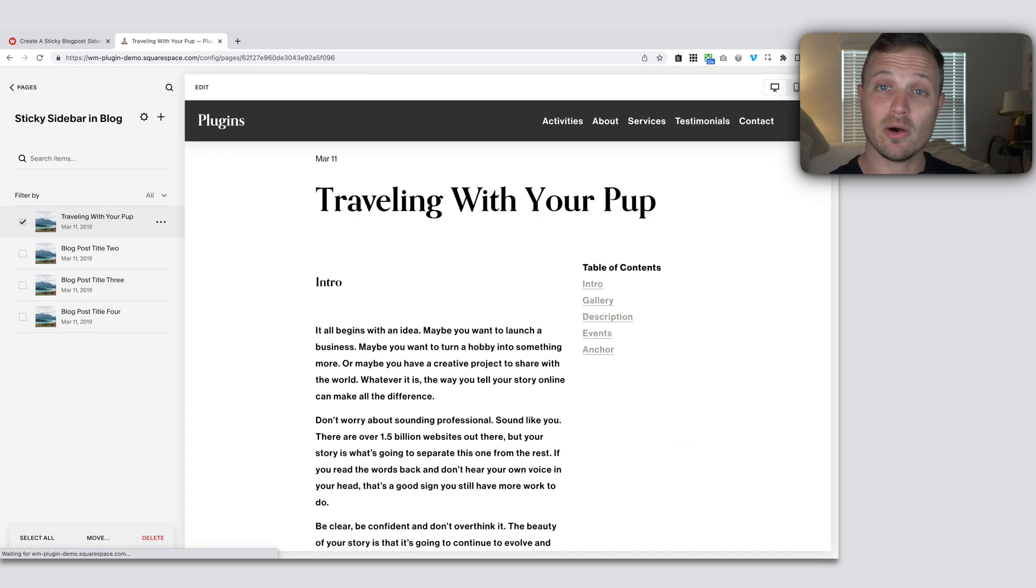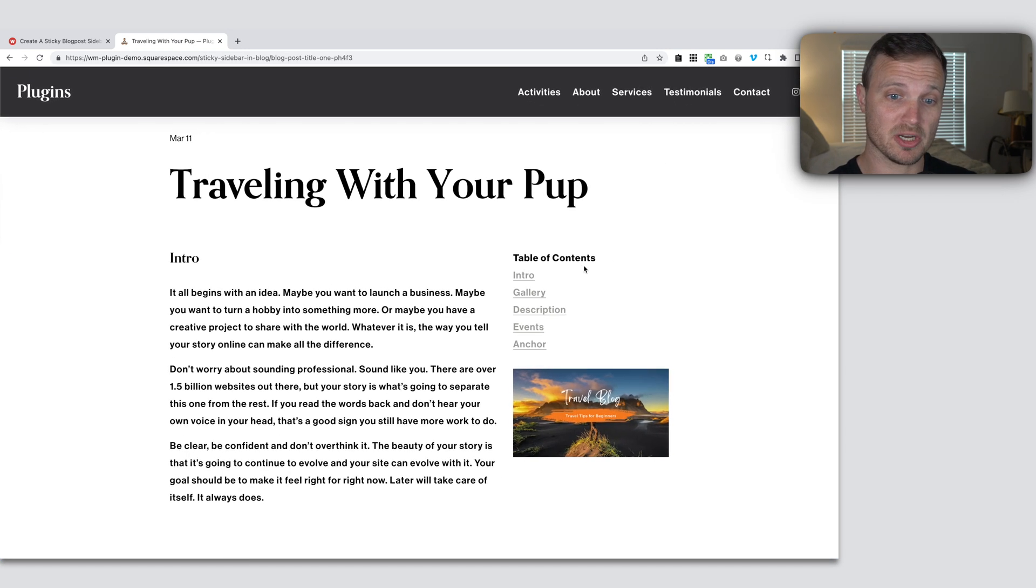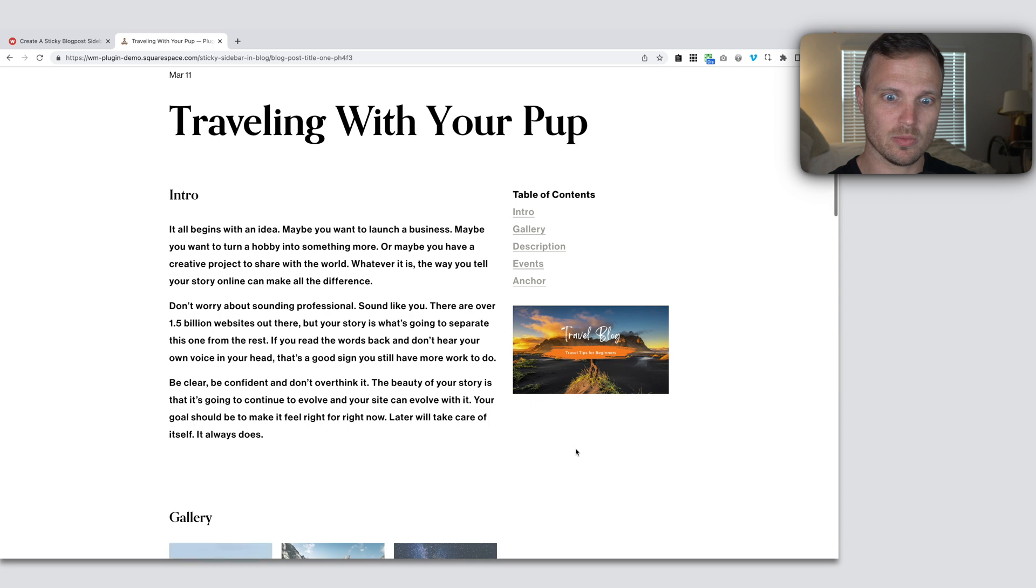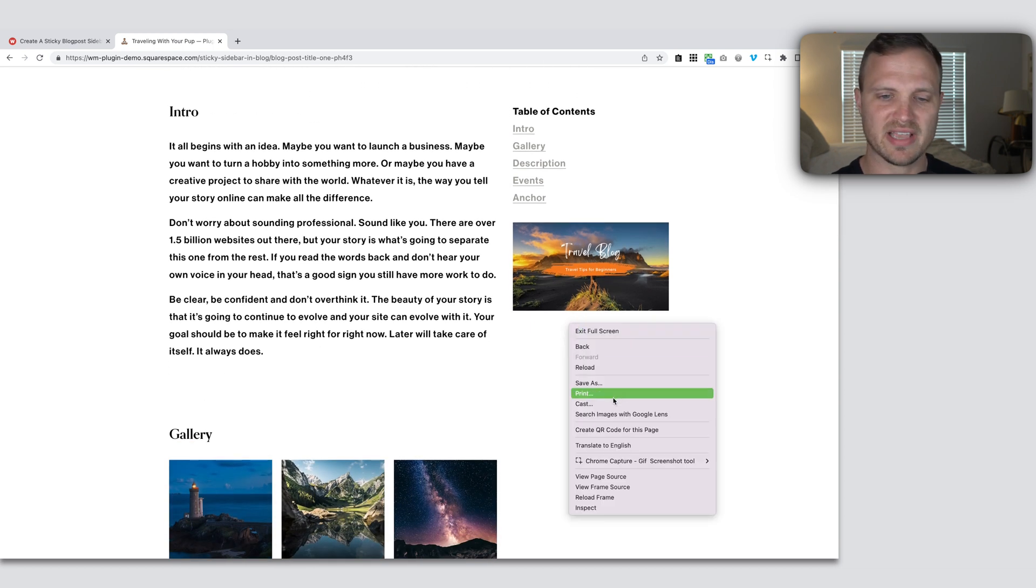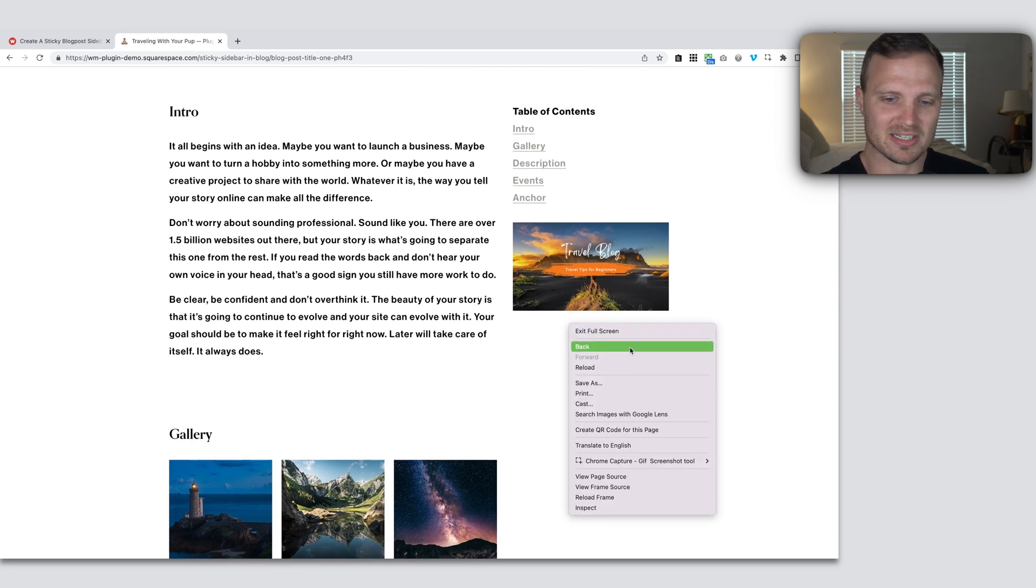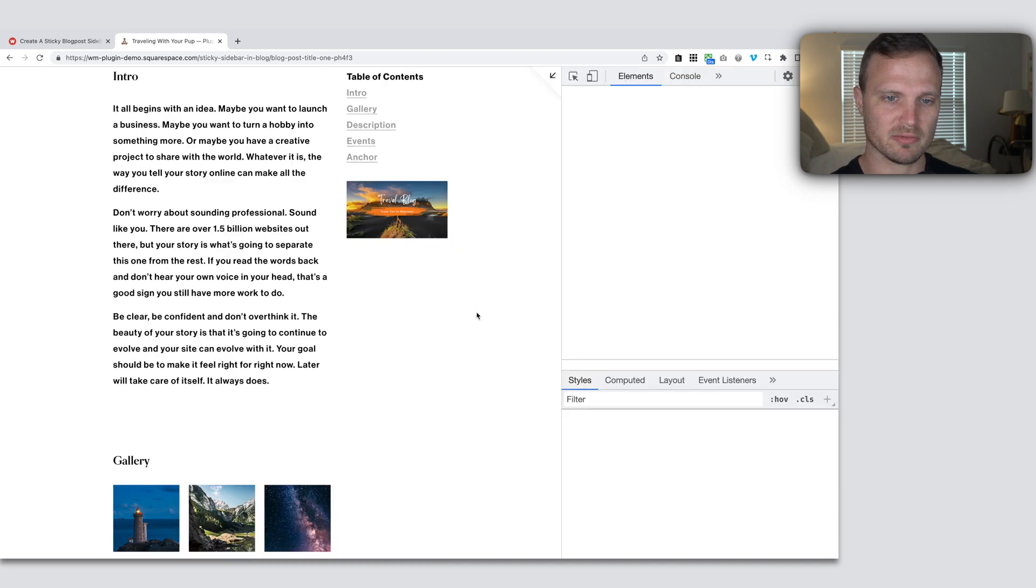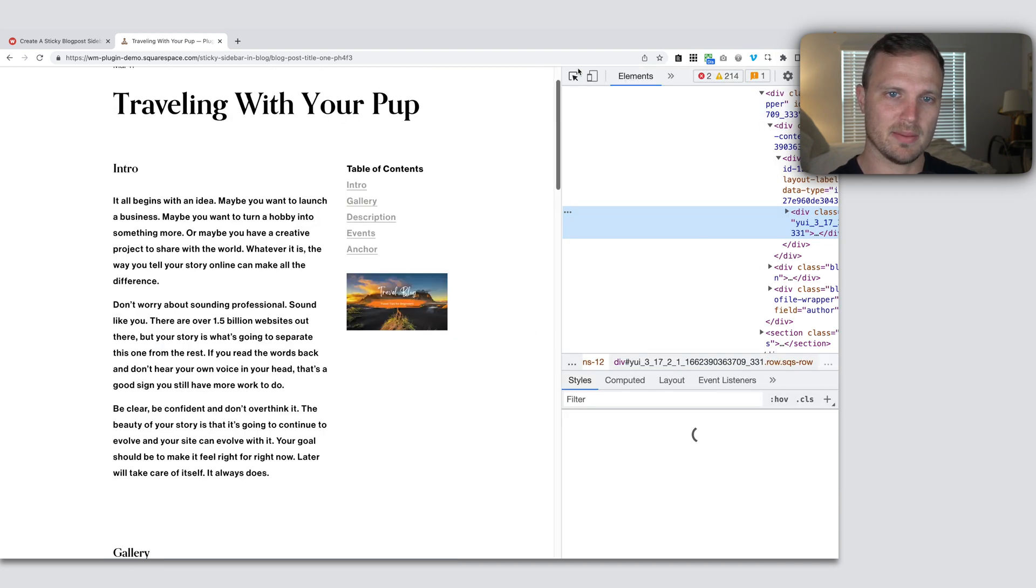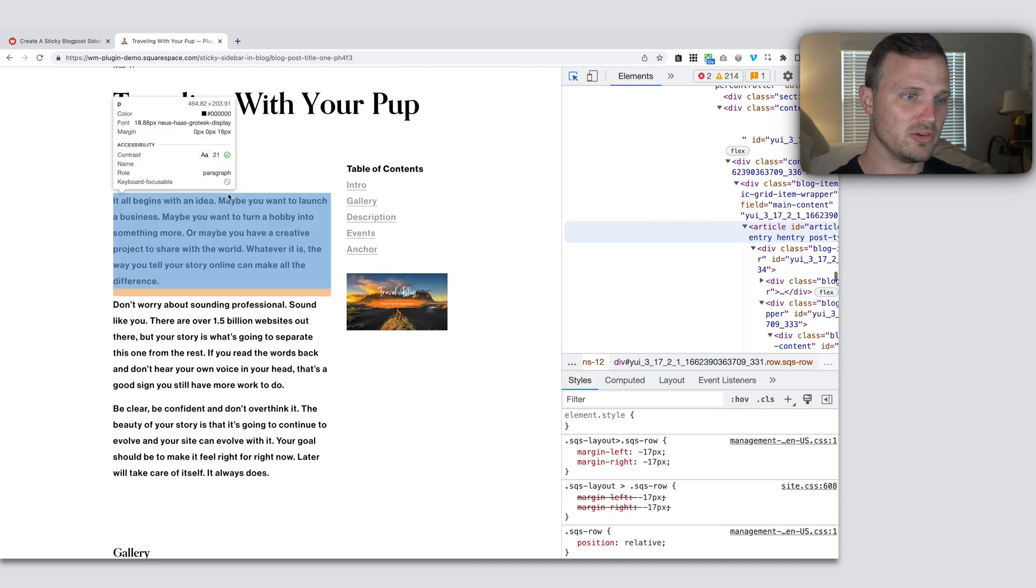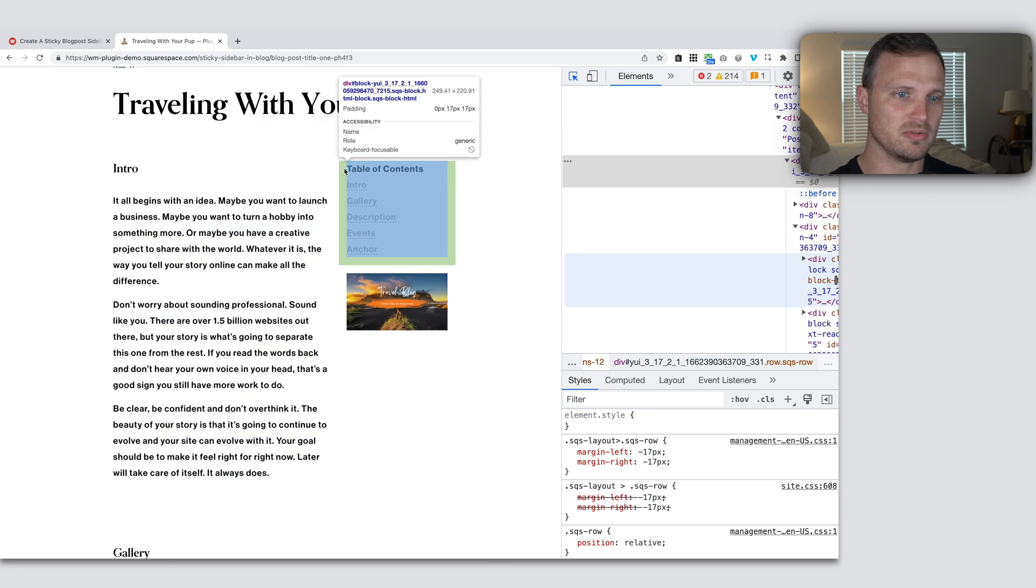All right. So now I'm going to jump into the web inspector just so we can play around and just see what's happening. What is the CSS that we actually need to get in here? So I'm going to right click, go to inspect.